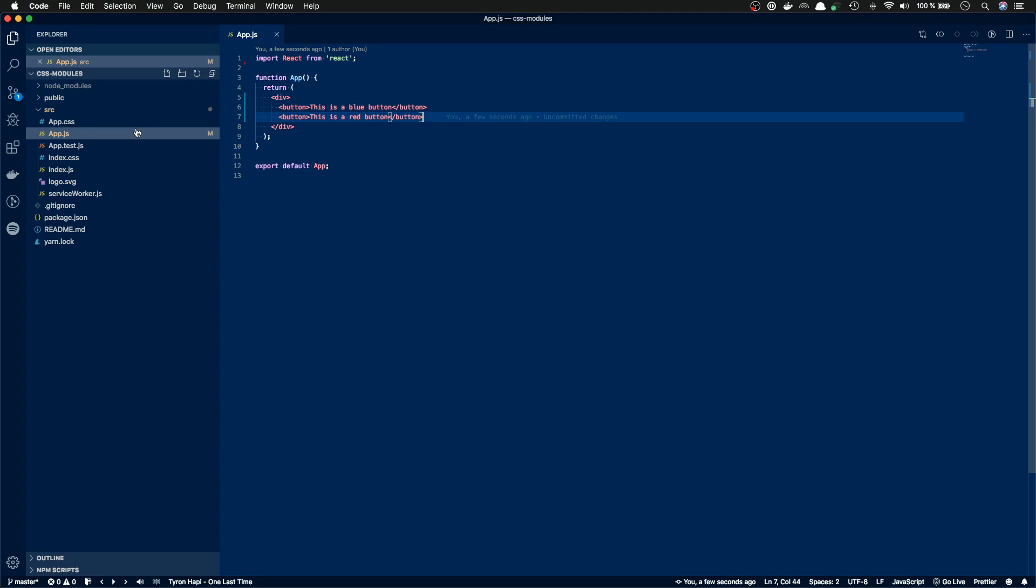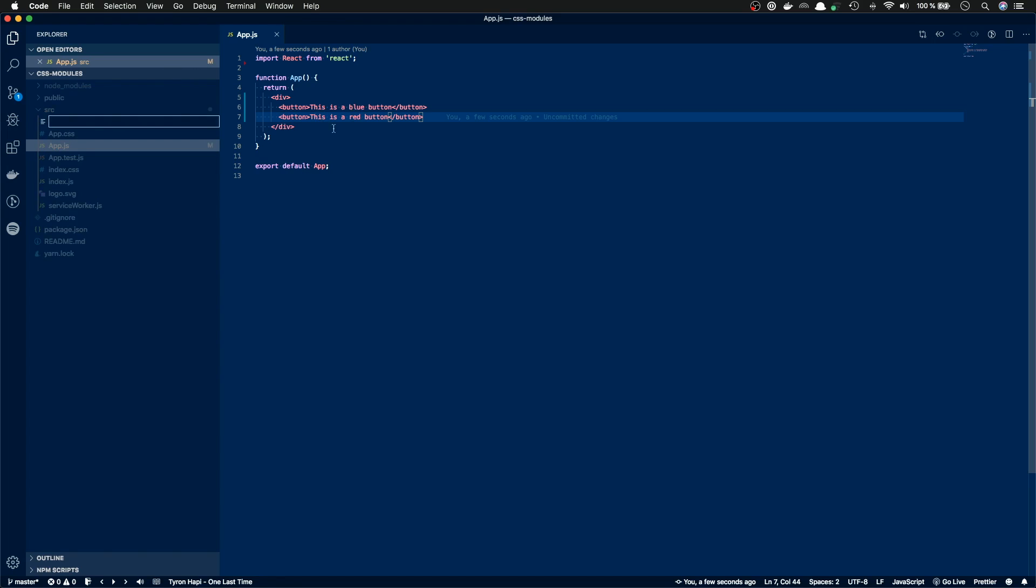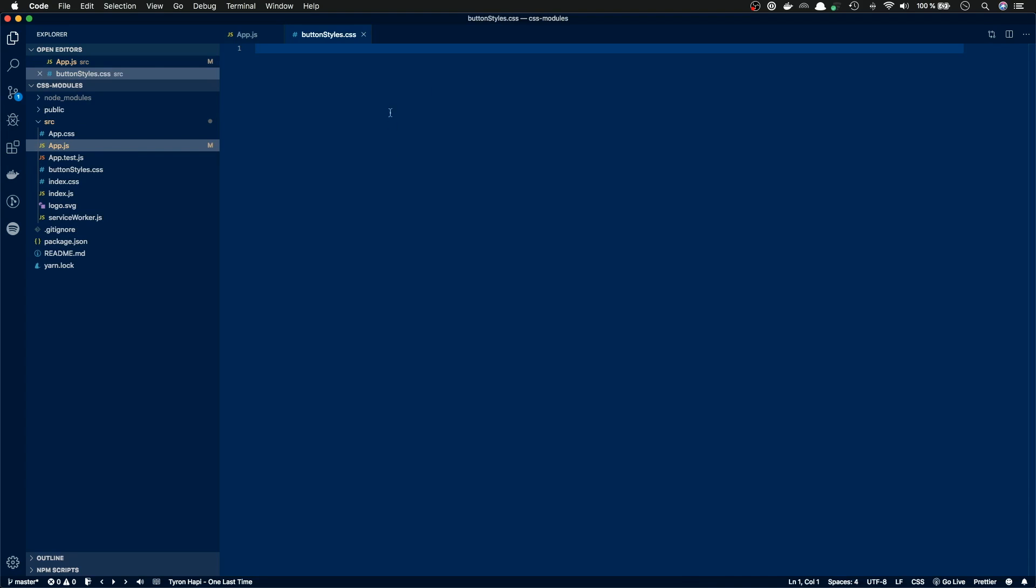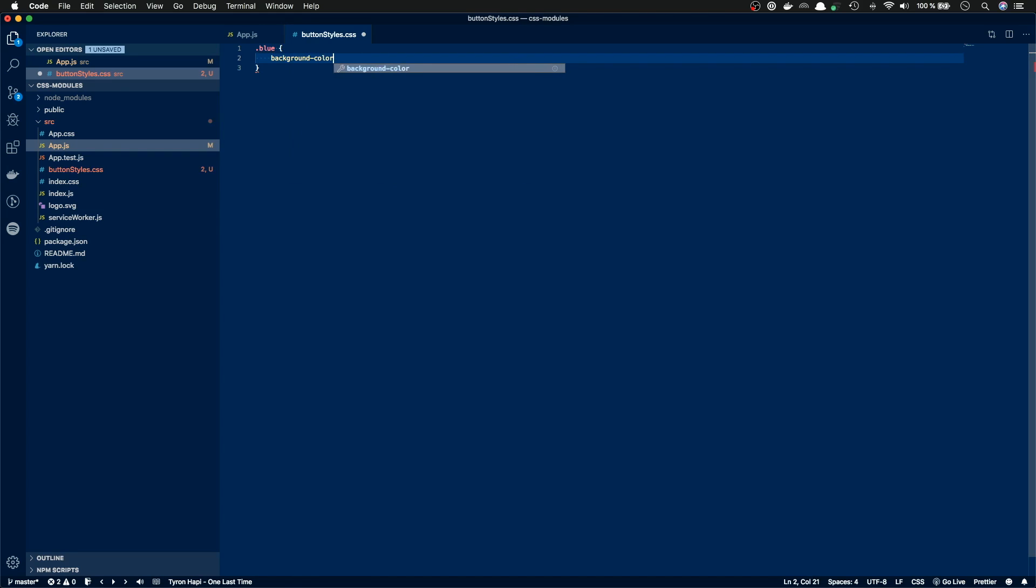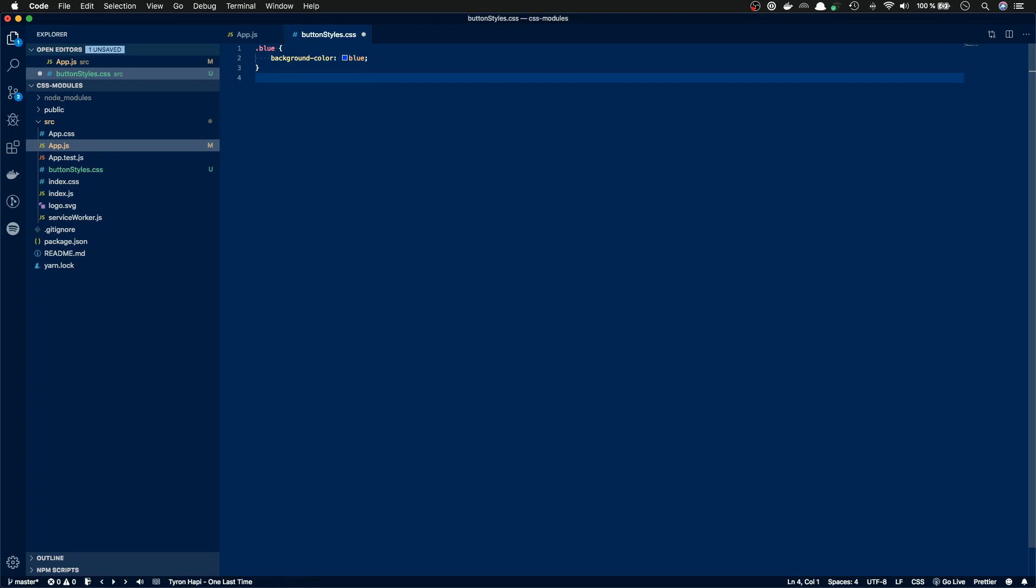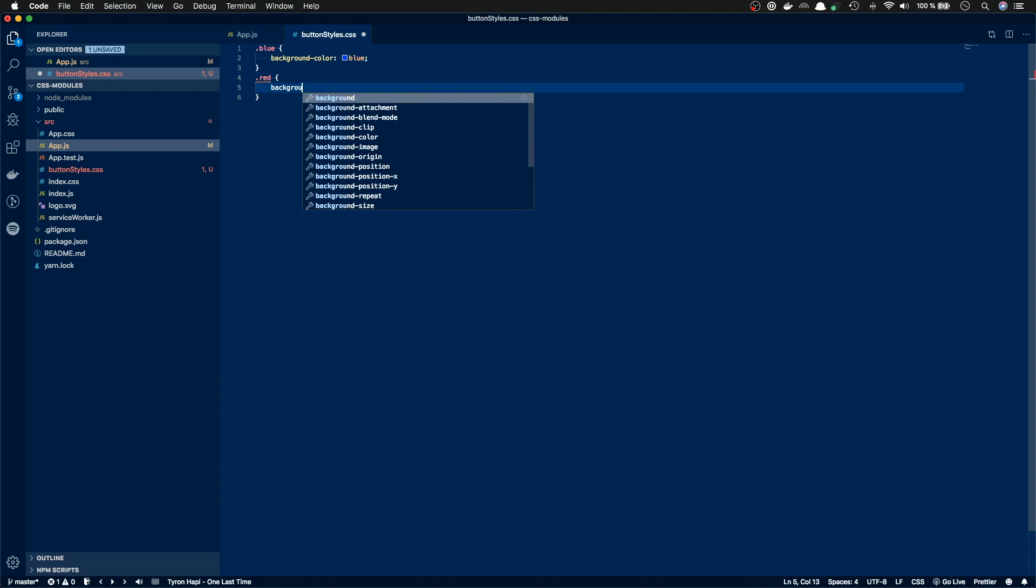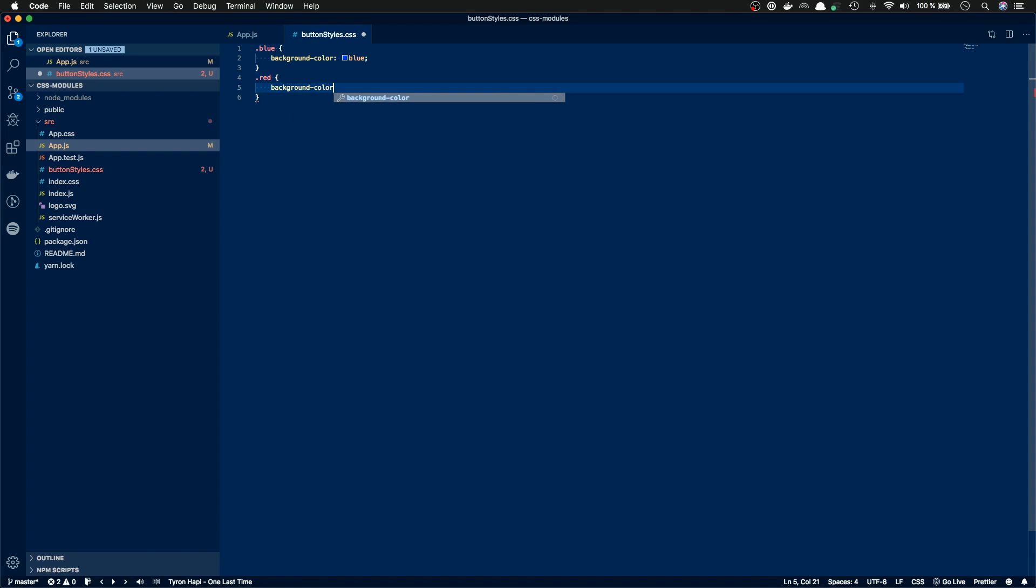Next up, I'm gonna create a CSS file with the styles that will be applied to our buttons. So I'm gonna call it button styles.css. And inside here, I will add a class with name blue. And we will set the background color blue. And then a red button with background color red. We have two styles now.